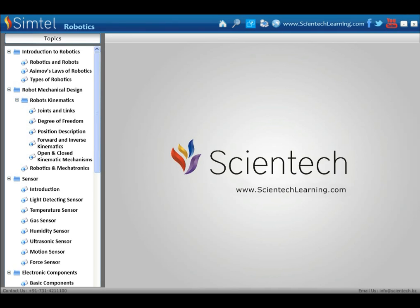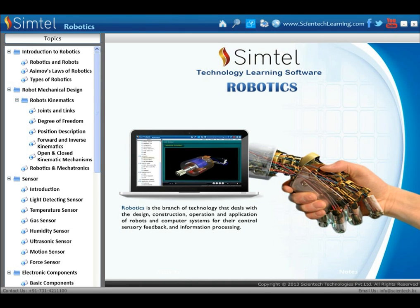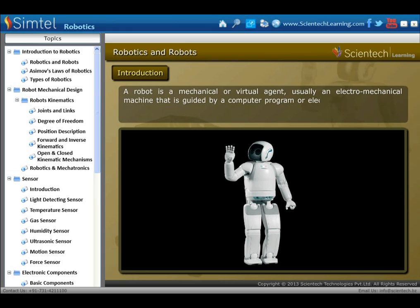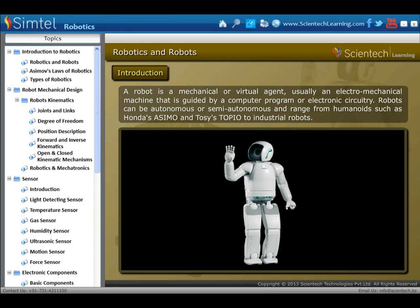Scientech presents CEMTEL's technology learning software: Robotics. Robotics is the branch of technology that deals with the design, construction, operation and application of robots and computer systems for their control, sensory feedback and information processing. A robot is a mechanical or virtual agent, usually an electromechanical machine, that is guided by a computer program or electronic circuitry.